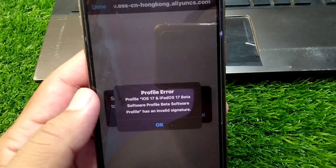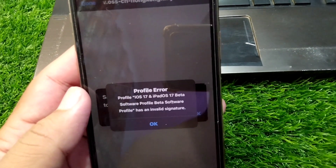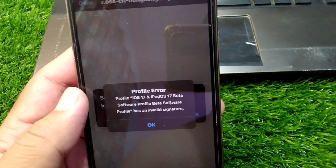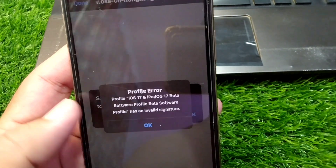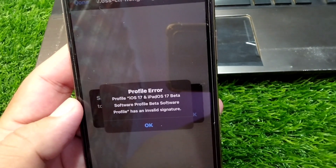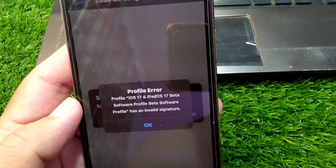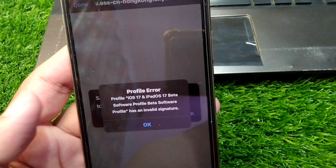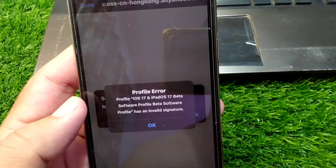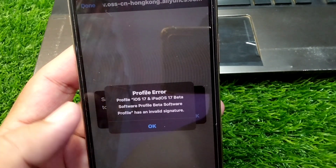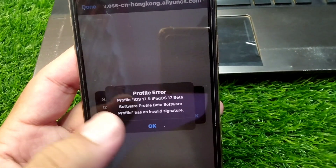If you're trying to download or install beta profiles for your Apple device but you're facing this error that says 'Profile Error: Beta Software Profile has an invalid signature,' as you can see, when I try to install this profile it gives a pop-up like this and doesn't allow me to install the profile on the device.